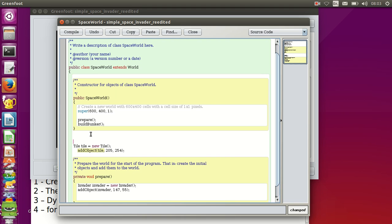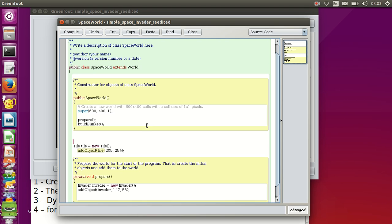To control access we use the private keyword. For example, the prepare method is a private method — it can only be accessed from inside our SpaceWorld class, and it is accessed by the constructor. The constructor method is public, so every time you create a new world or object you call its constructor, which is a public method. Another public method you know is the act method. My buildBunker method I want to be private.